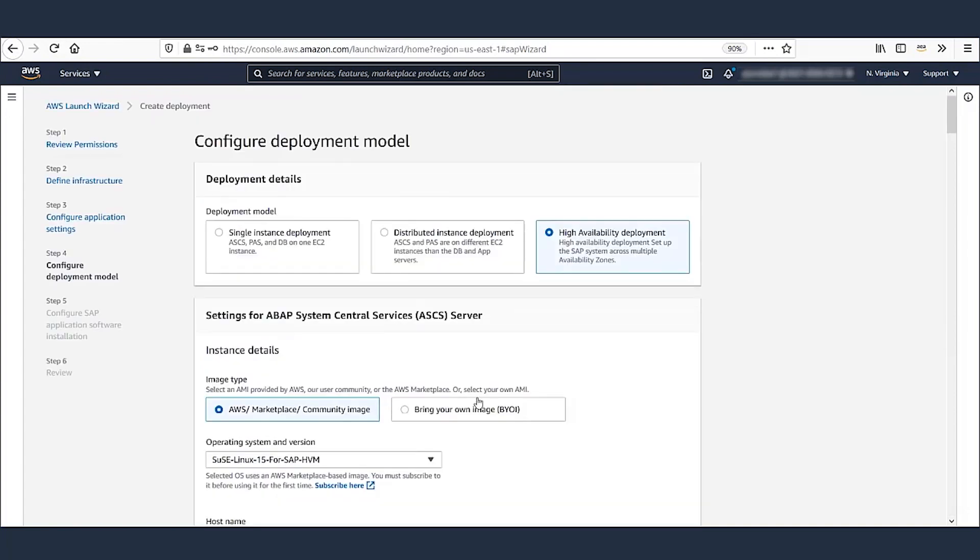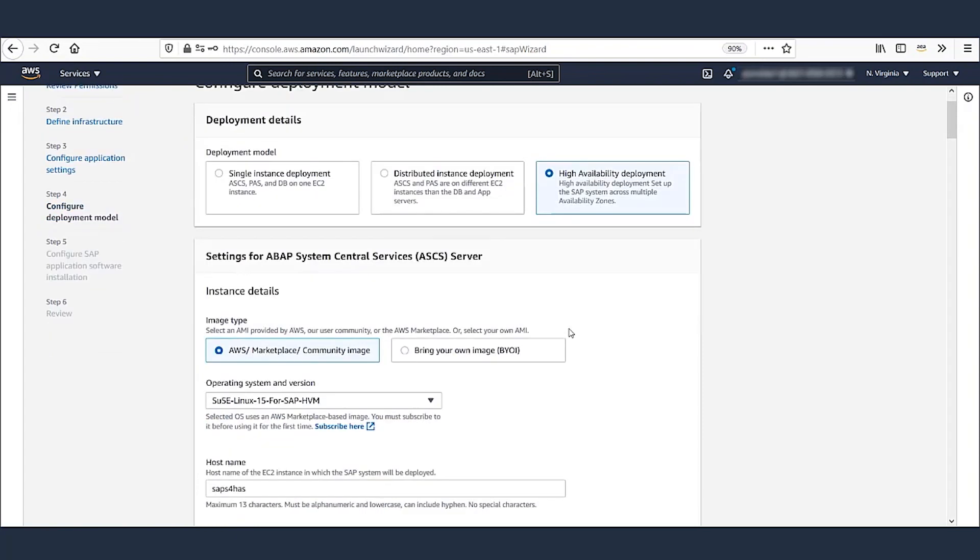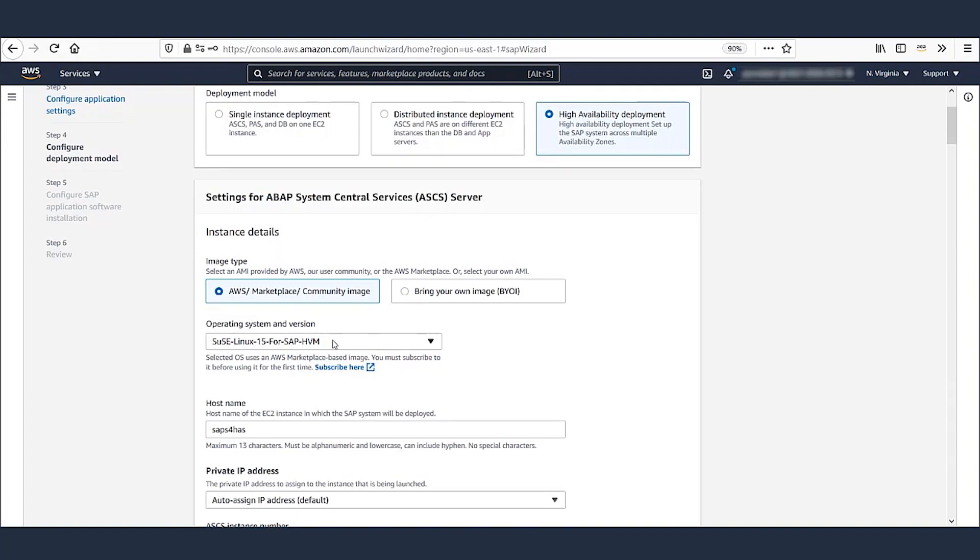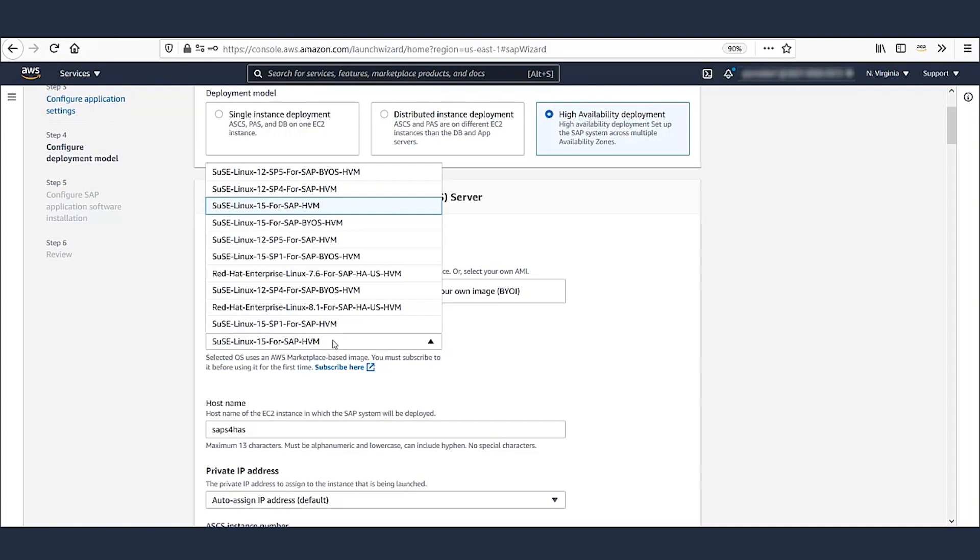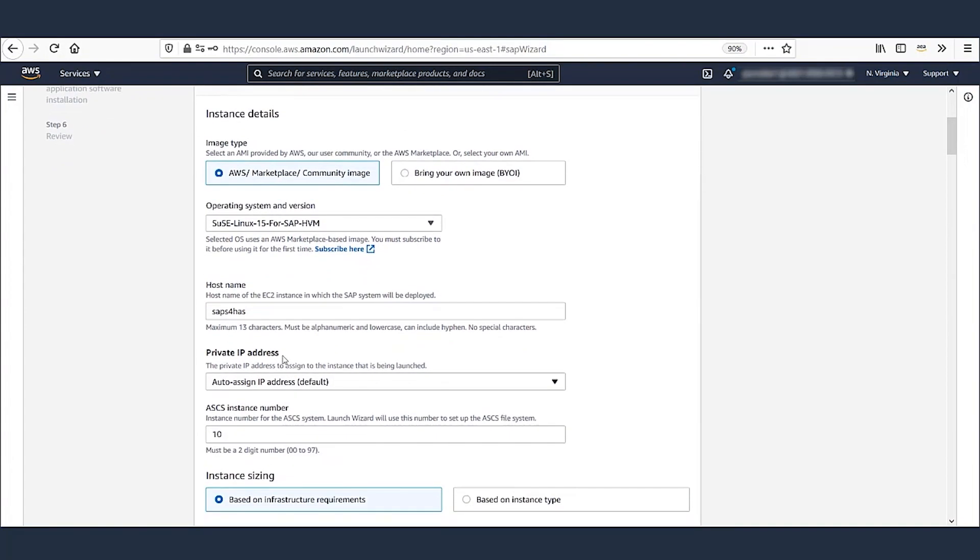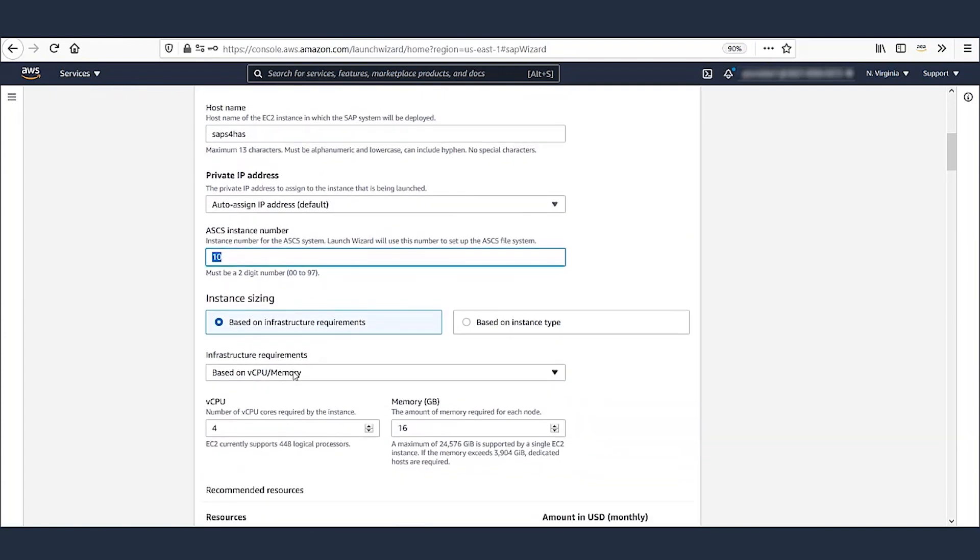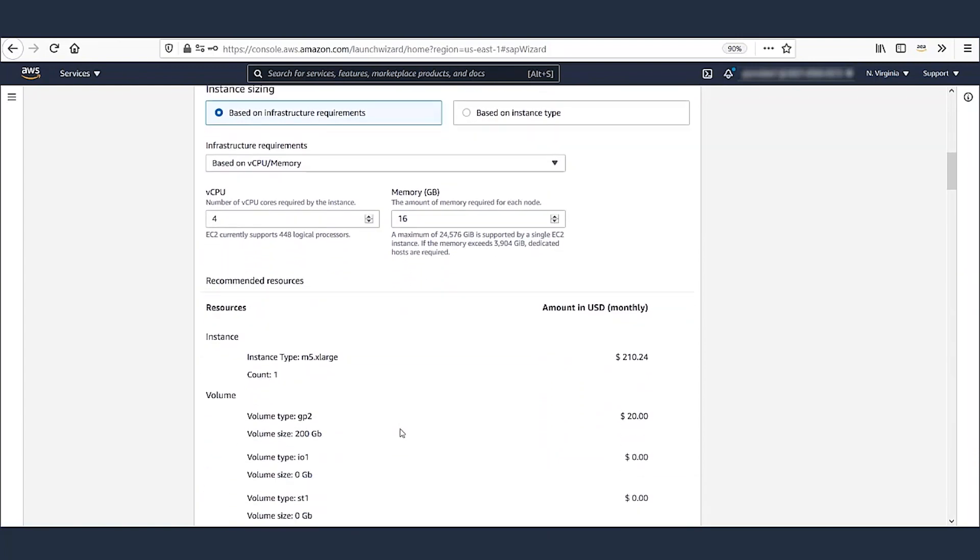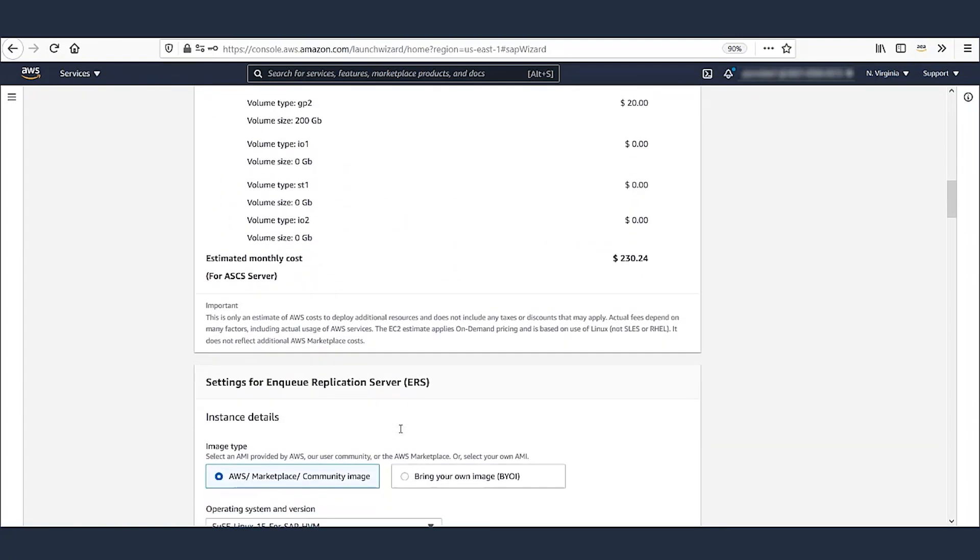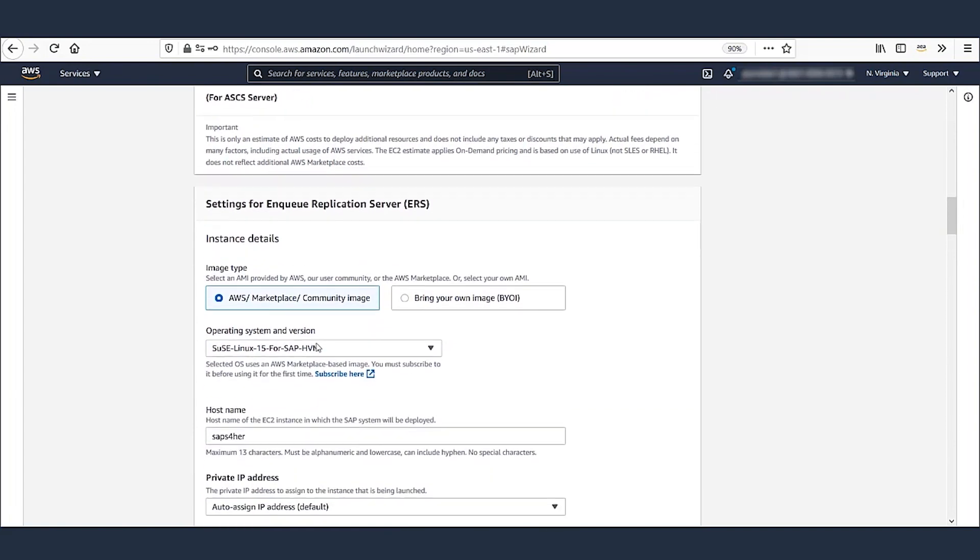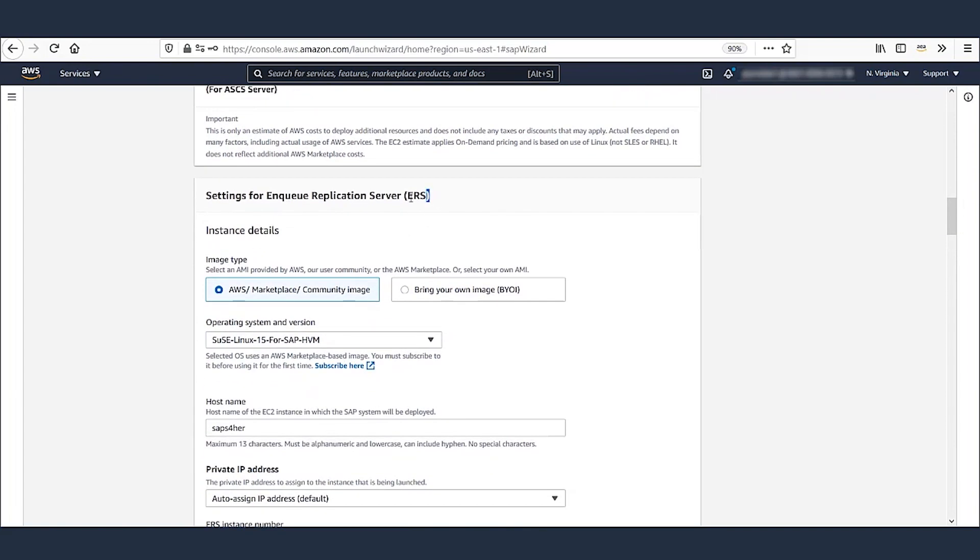Since we're deploying a highly available S4 HANA solution, we will select highly available deployment. Then we provide the details for ABAP central service. I selected SUSE Linux 15 for SAP as the operating system. If you want other operating system, you can select it from the dropdown. I have defined the unique host names and instance numbers, and provided the CPU and memory requirements here. As you can notice, launch wizard also estimates the monthly on-demand cost for this deployment. Just follow the same steps for NQ Replication Server as well.